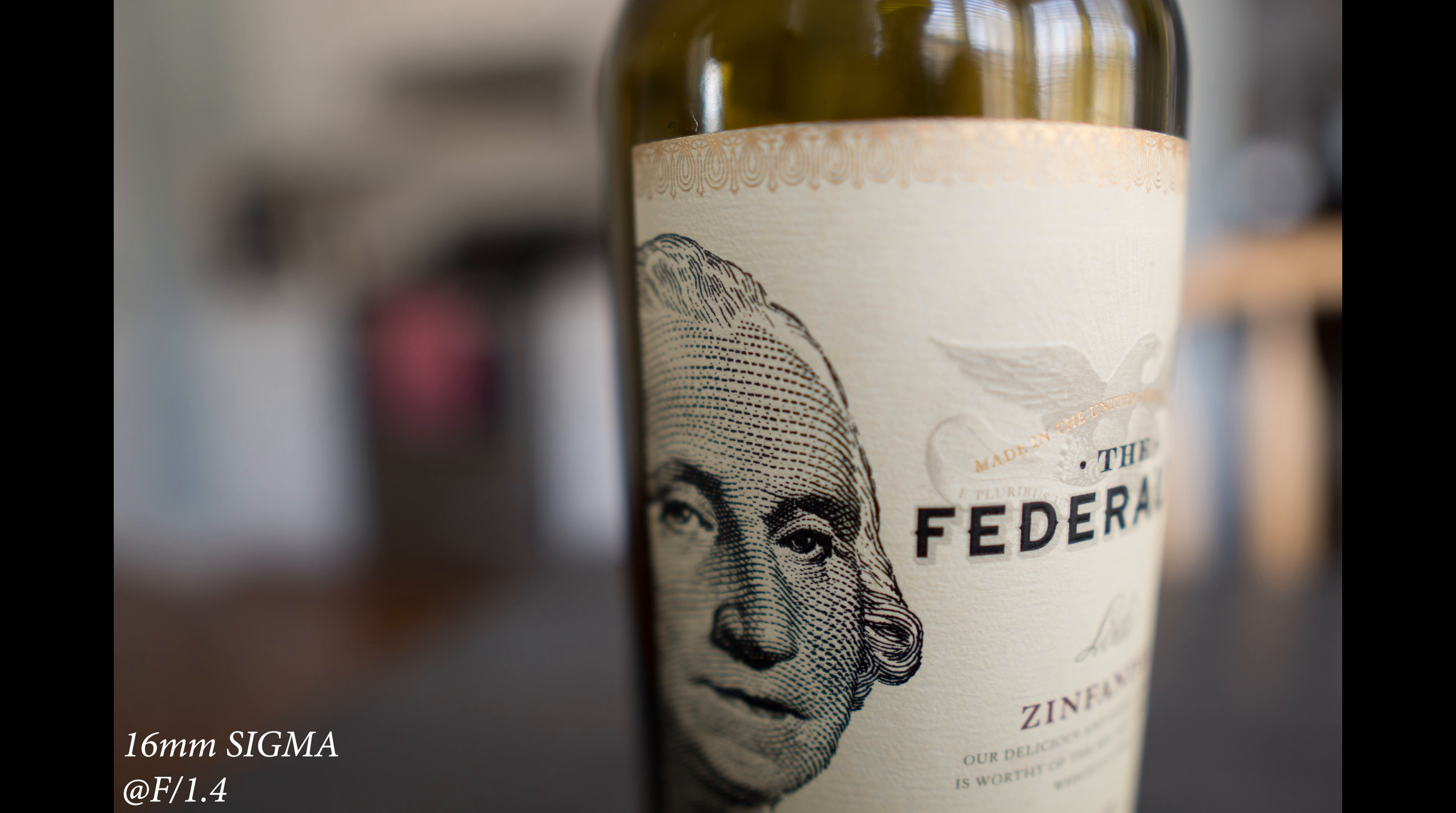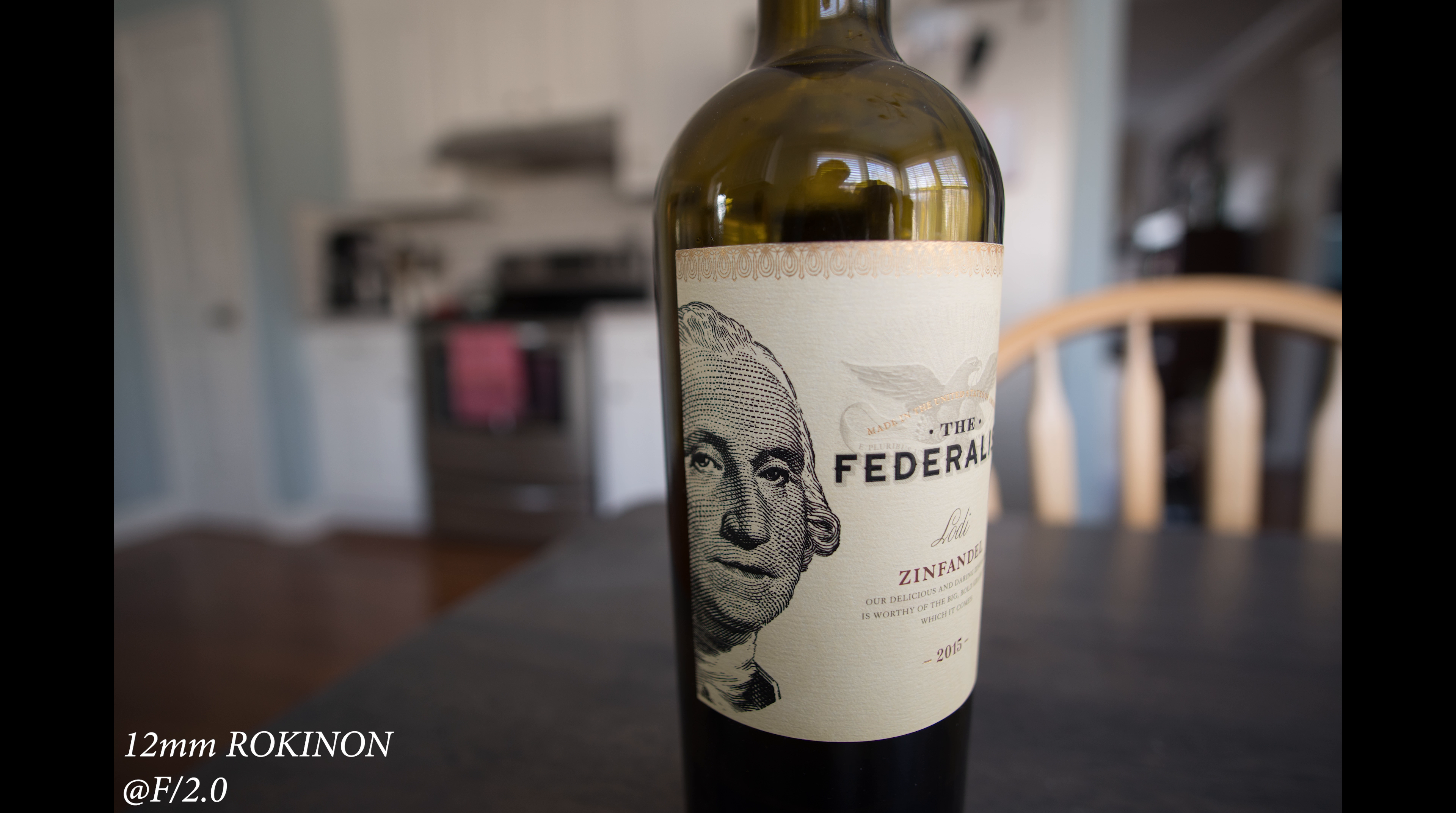So the close focus for these two lenses is 9 inches on the 16mm and 7 inches on the 12mm, and because that is from the sensor plane, you can pretty much come within just a couple inches of your subject from the end of the lens. Even though this one focuses closer, you're going to get more magnification with this because of your extra focal length there.